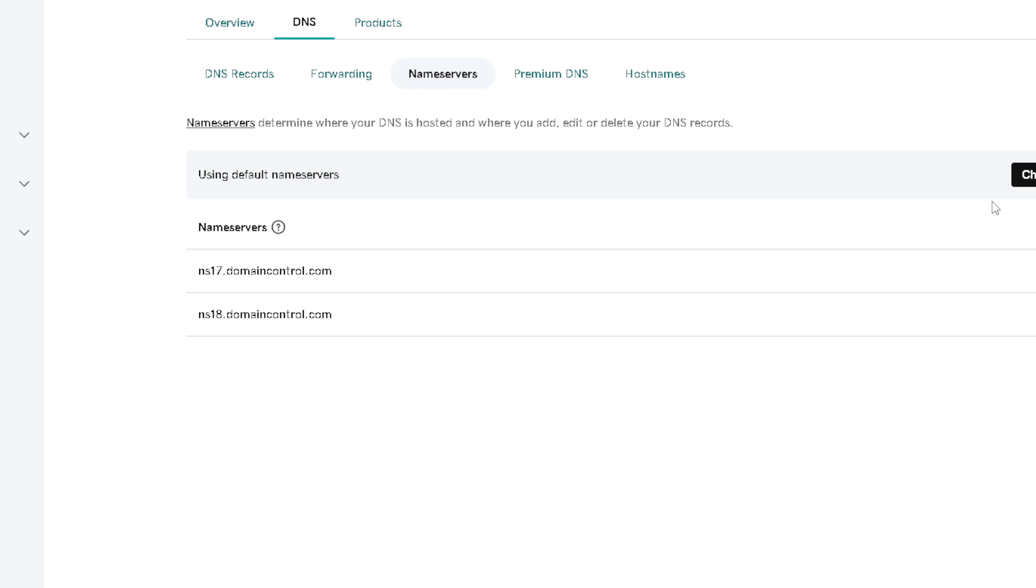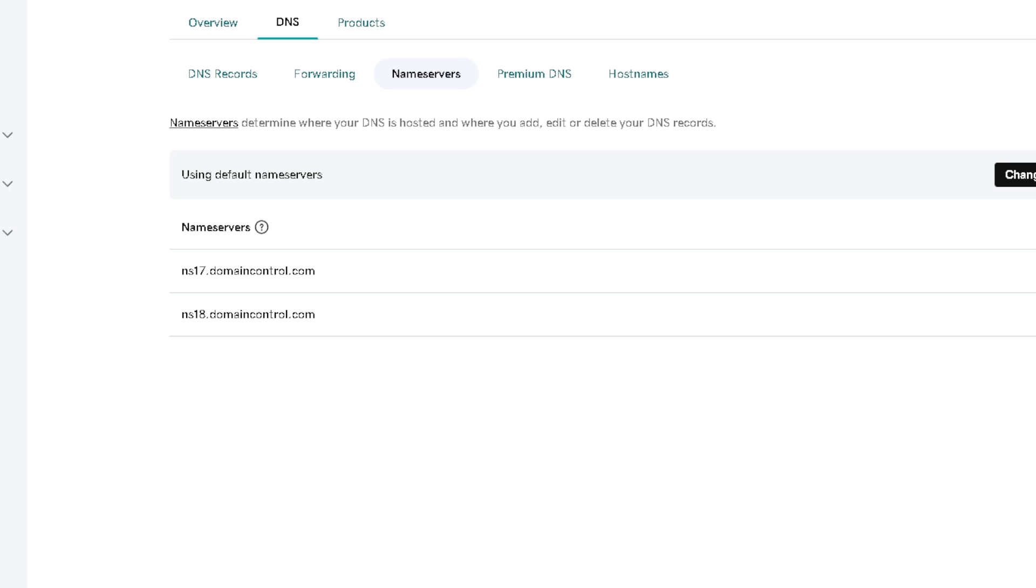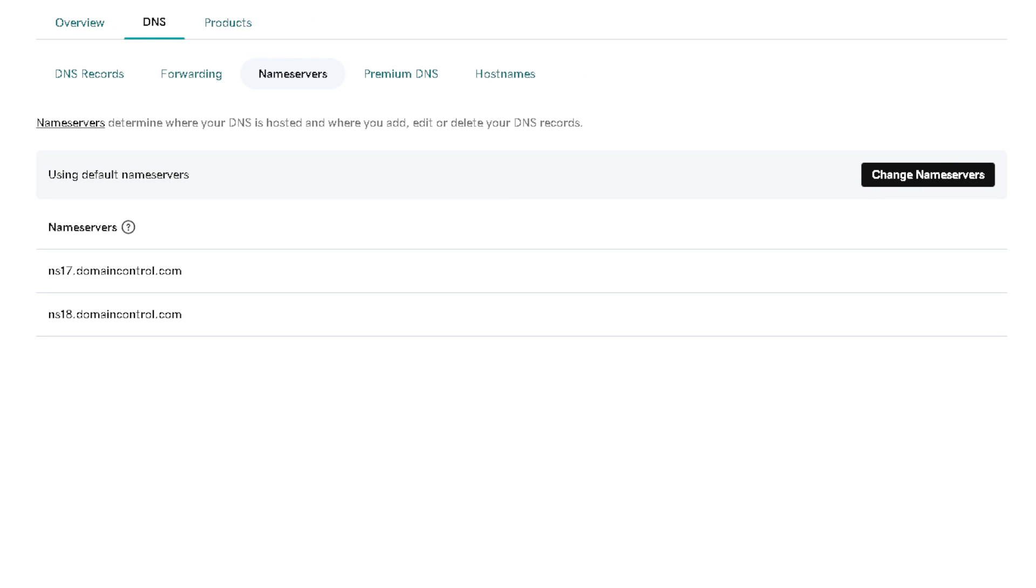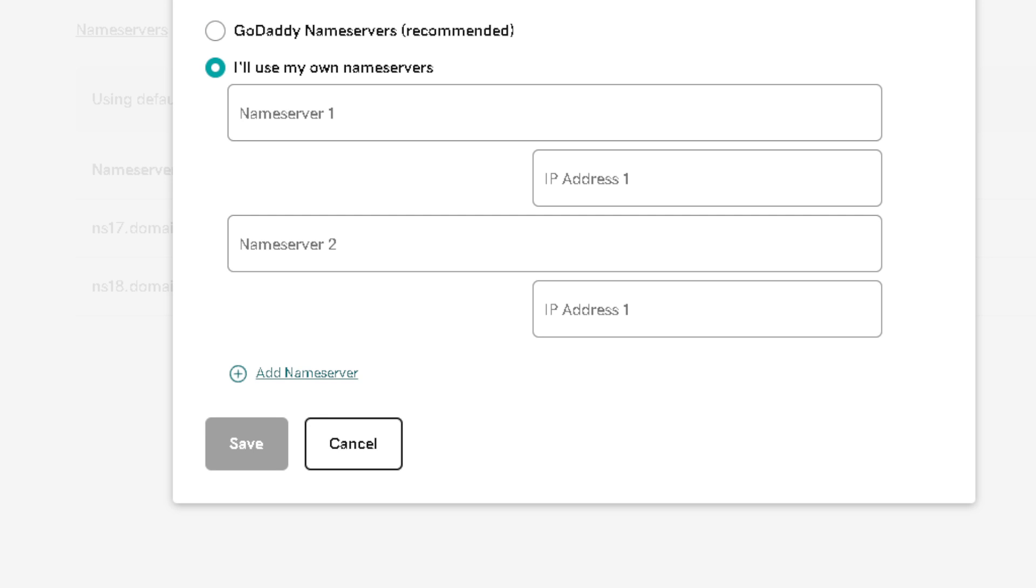All you're gonna do is click on the change name servers. Click on edit name servers and you'll need to use your own servers.